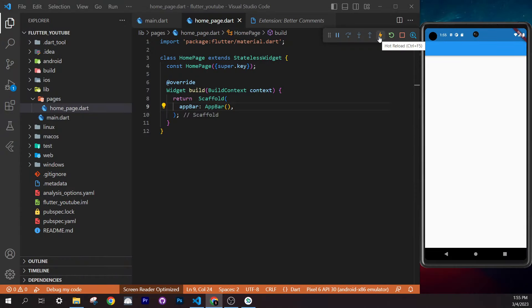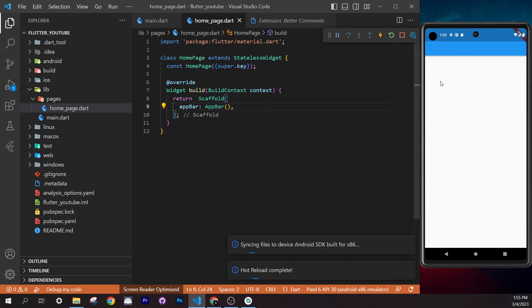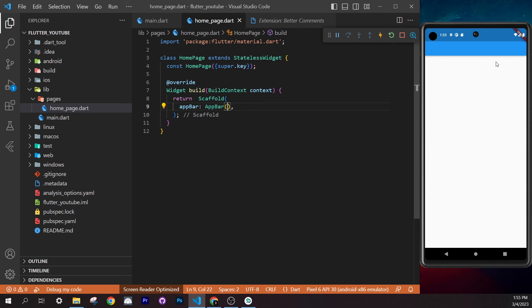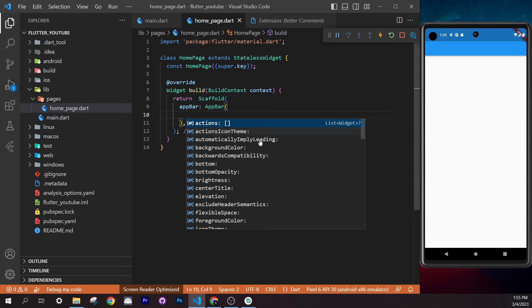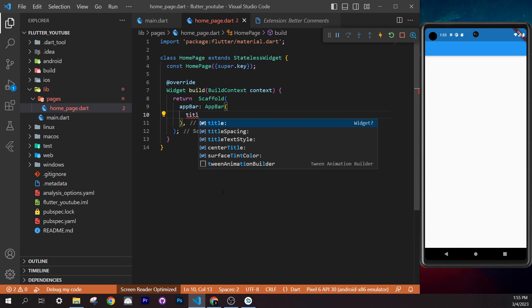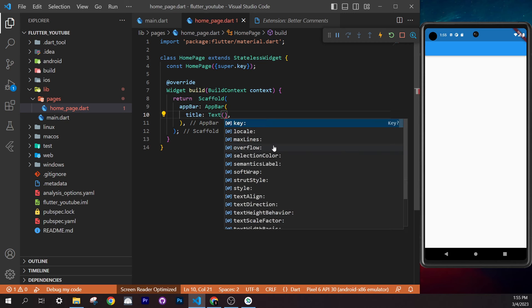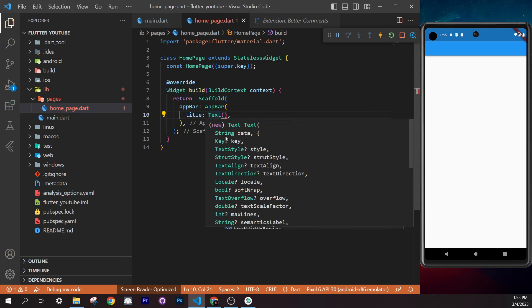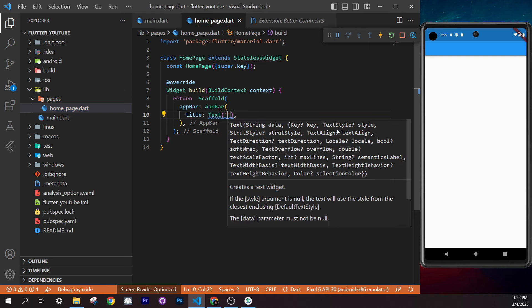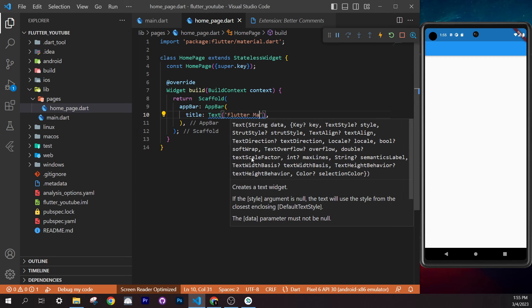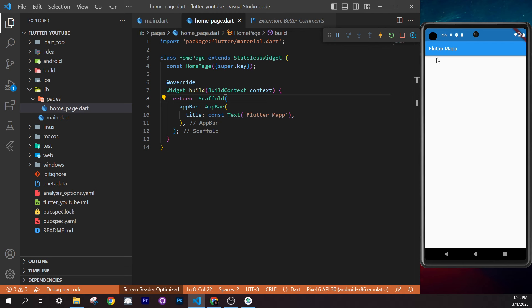Press Ctrl+Space inside the `AppBar` to see all available arguments. Find the `title` argument (lowercase) and pass it a `Text` widget. Inside `Text`, provide a string — for example, `'Flutter Map'`. Save and you'll see the title appear in the app bar.